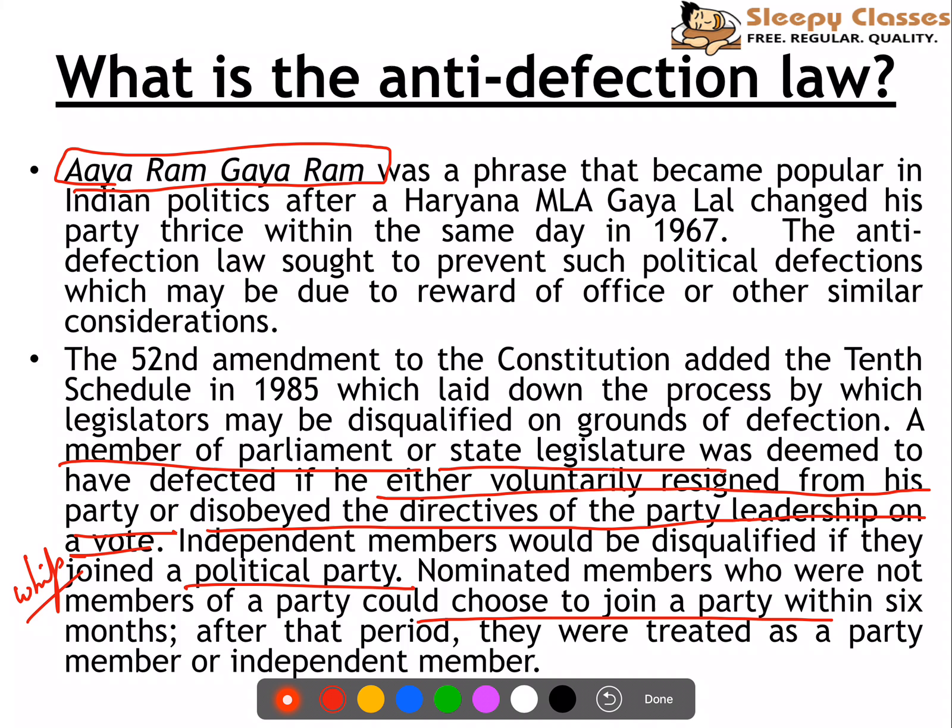In the next step, one legislator can also be removed for defection if they voluntarily resign, giving up their membership in their party, or disobey the directives. It also includes that if you abstain or vote against party directives, you can face disqualification.